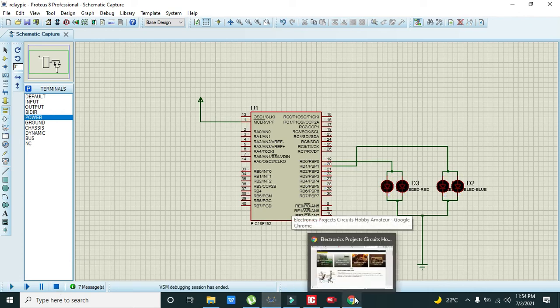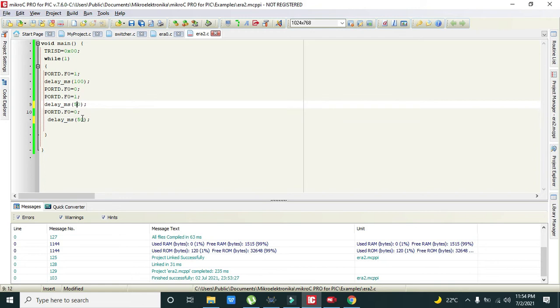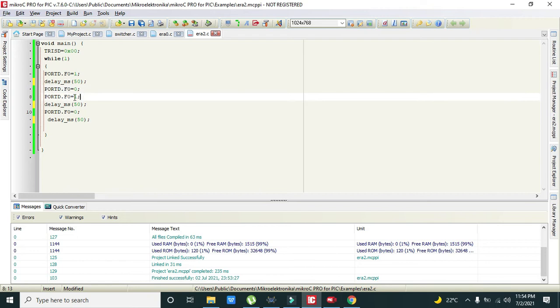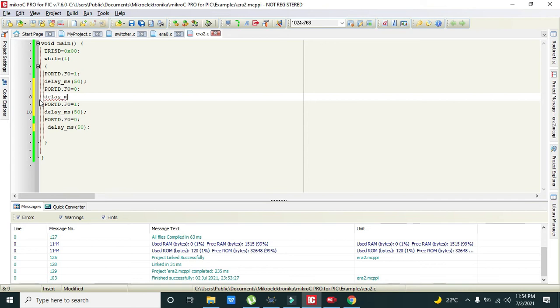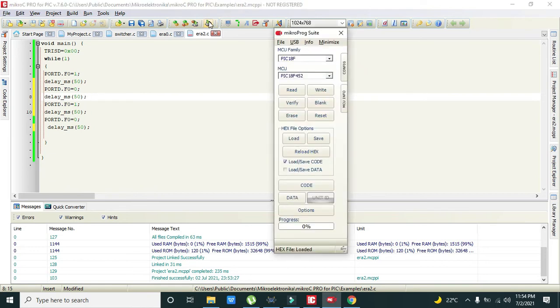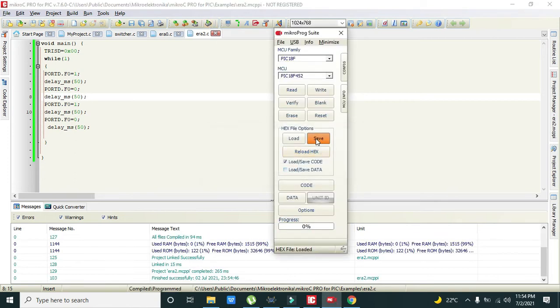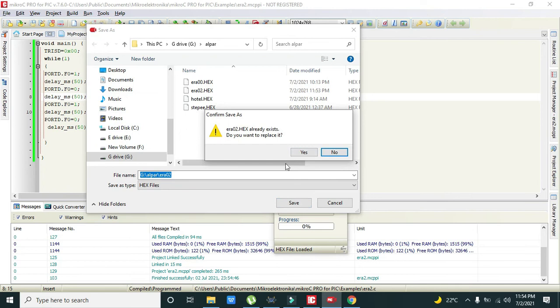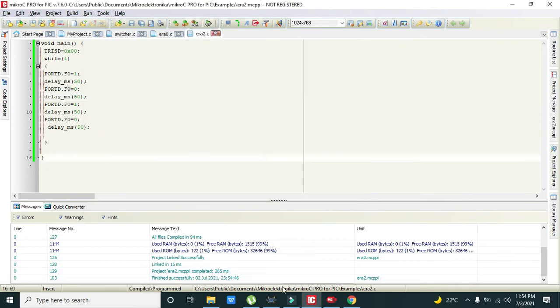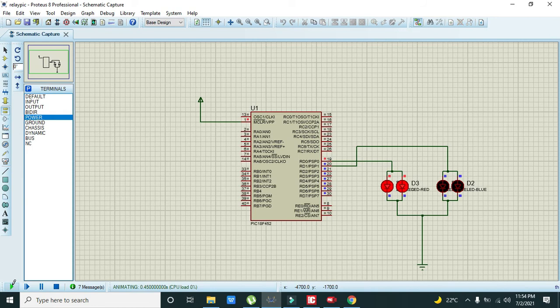We can go again to the code and we will decrease it to 50, like 50 and this is 50. Like it will become, sorry this will not be like this, there must be delay_ms of 50. Now this will run fine hopefully. Now we will save this. Now we will go to Proteus and we will run it. Now you can see that they are working fine.